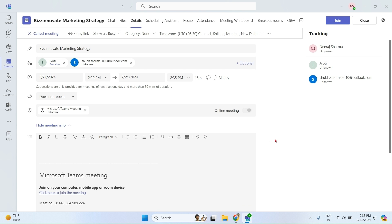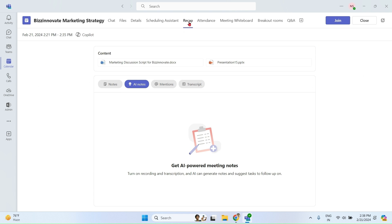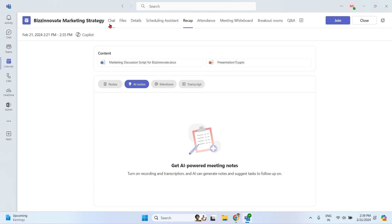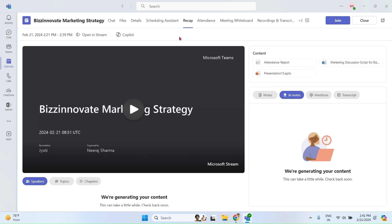Now we will see what Copilot can do after meeting finishes. Copilot in team meeting will be also available once meeting has finished in meetings recap tab. You can see as of now AI notes and mentions are empty because it takes few minutes before data appears. So we have to wait for a few minutes. Meanwhile, let's try some other prompts and come back to the screen later on.